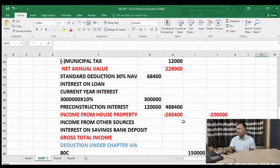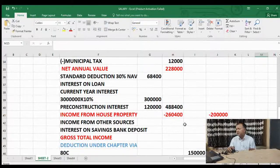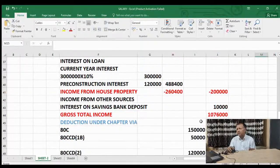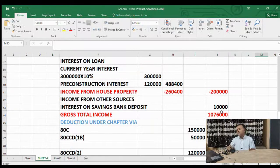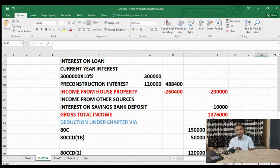Income from other sources — interest on savings bank deposit is 10,000. So gross total income comes to 10 lakh 76,000.